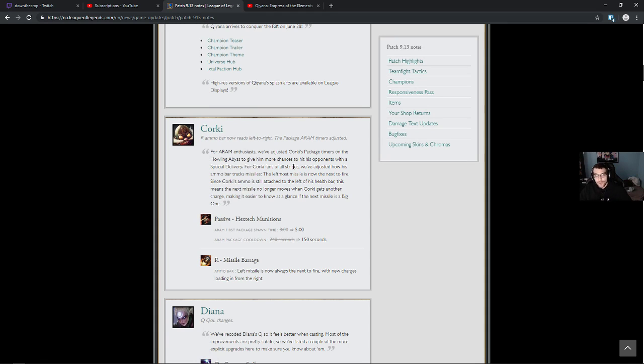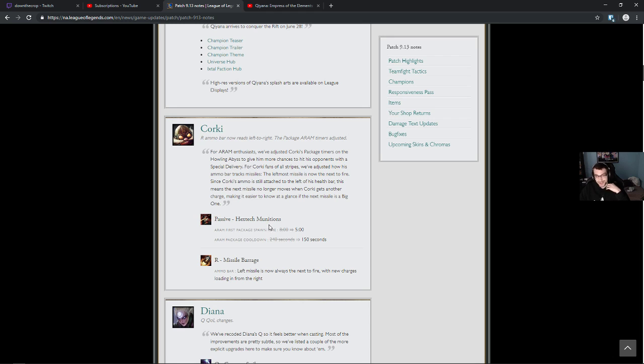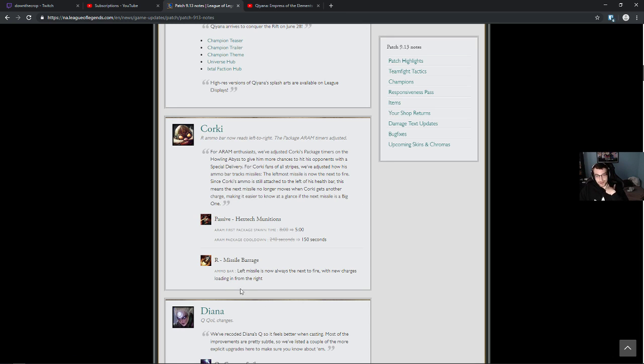Our ammo bar now reads left to right. That might be a little strange. Passive, Hextech Mutations. Munitions, that's the word that you're looking for. Munitions, sir. I don't care about ARAM. Ammo bar, so all they're really doing is switching the ammo bar.